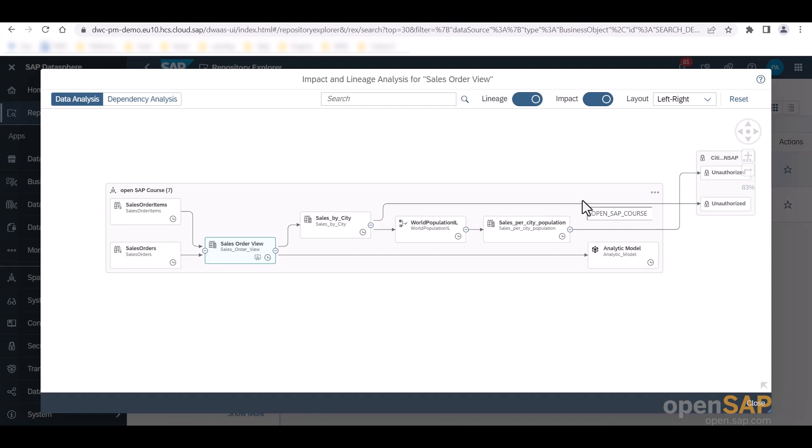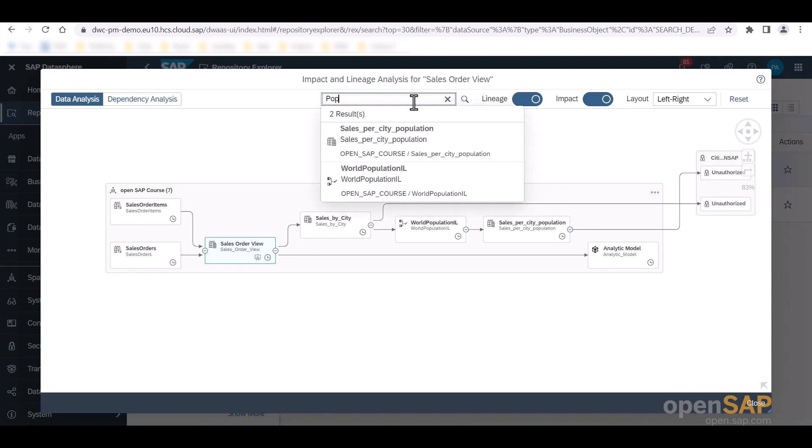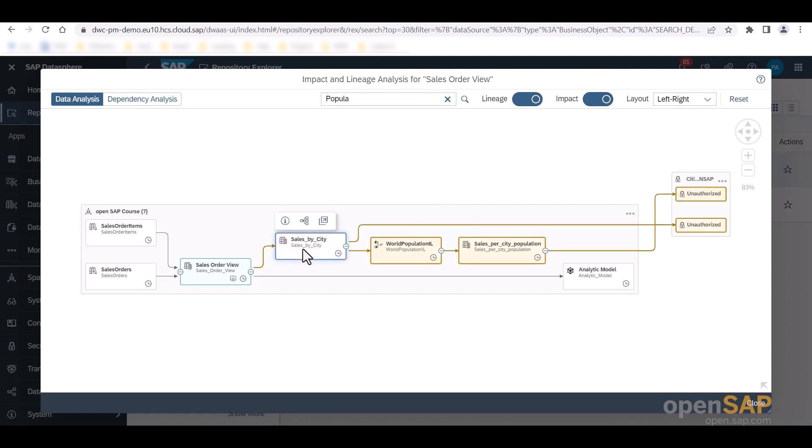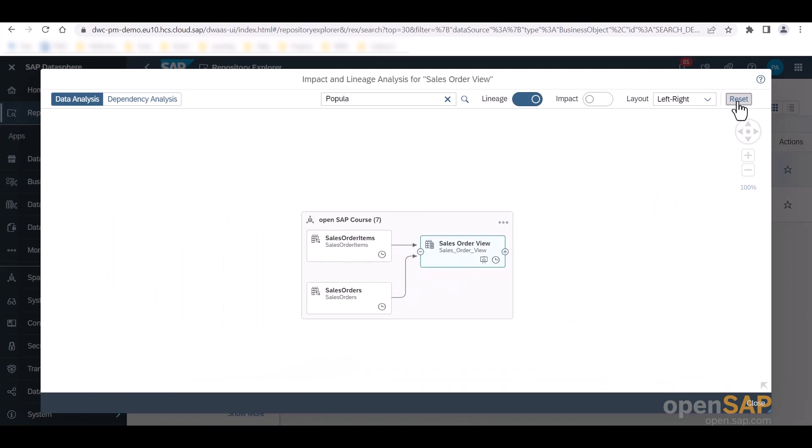I can also search for specific objects using the search bar above. So when I search for population, for example, and I select the sales by city population view, the object's lineage and impact is highlighted as you can see in this yellow color. The same applies to when I click on an object in my diagram. So I can also click on the sales by city view, for example. By clicking the reset button, we are sent back to the original lineage analysis window.